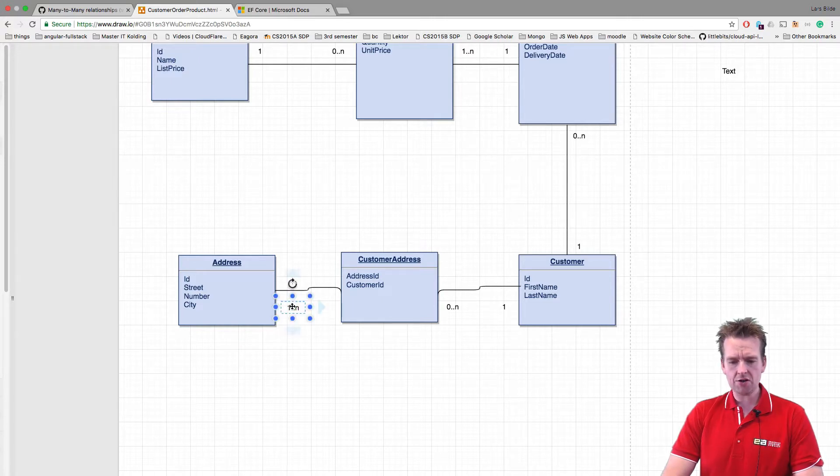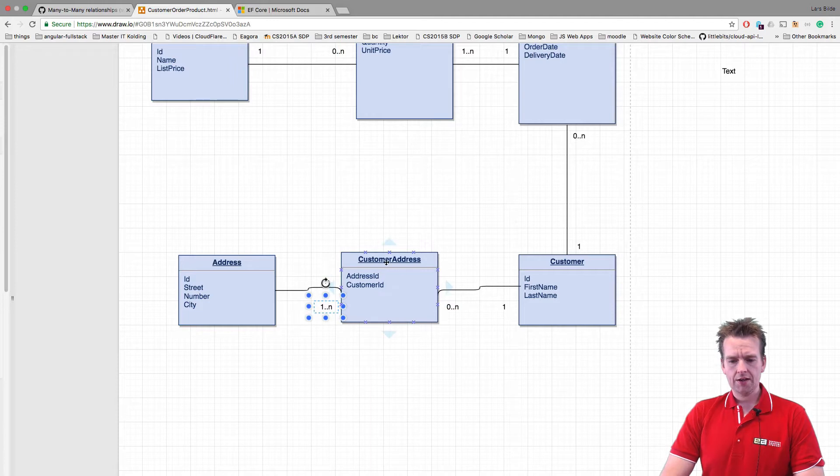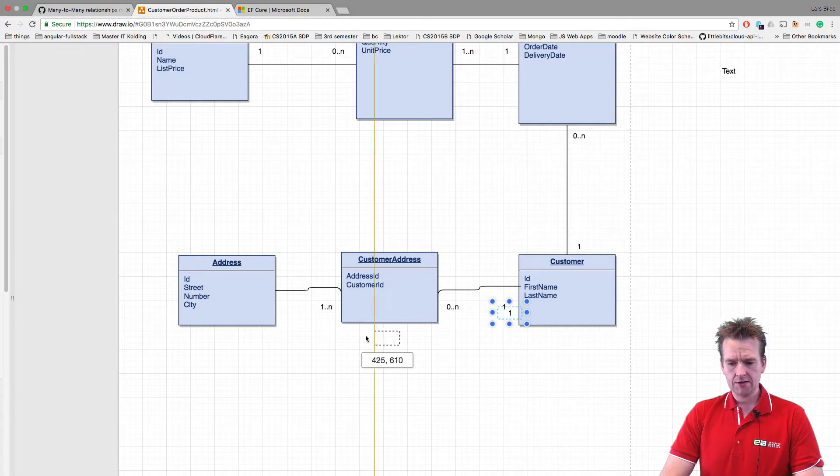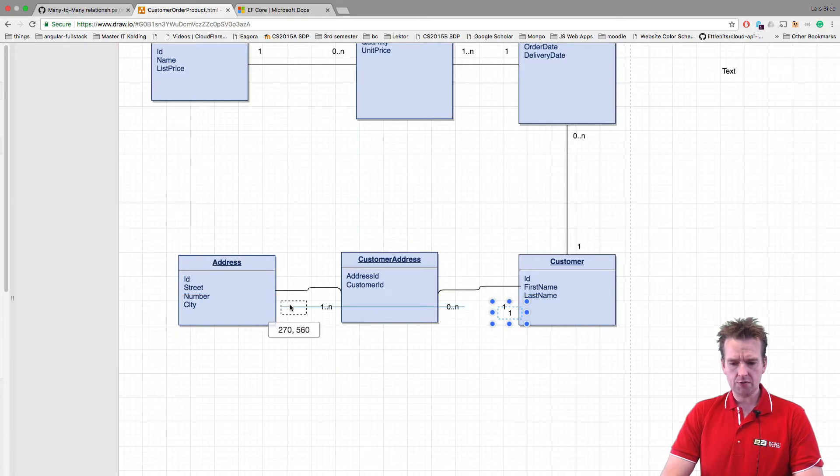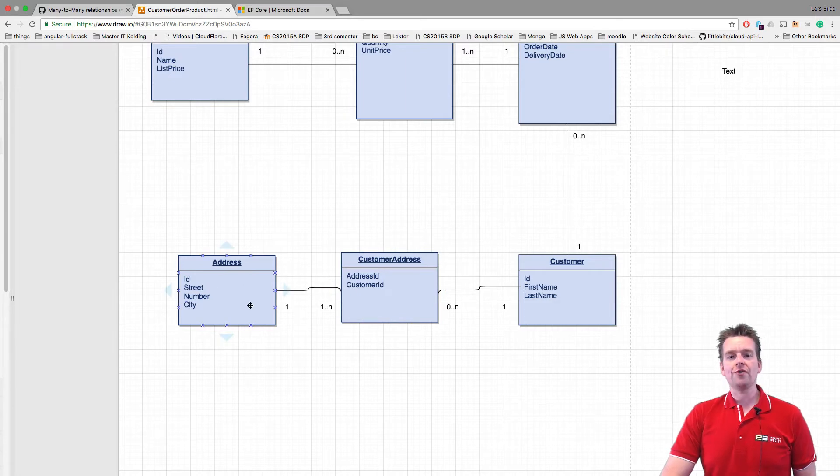And the same here, we're going to say a customer address is only going to have one address. A customer address is only going to have one address.